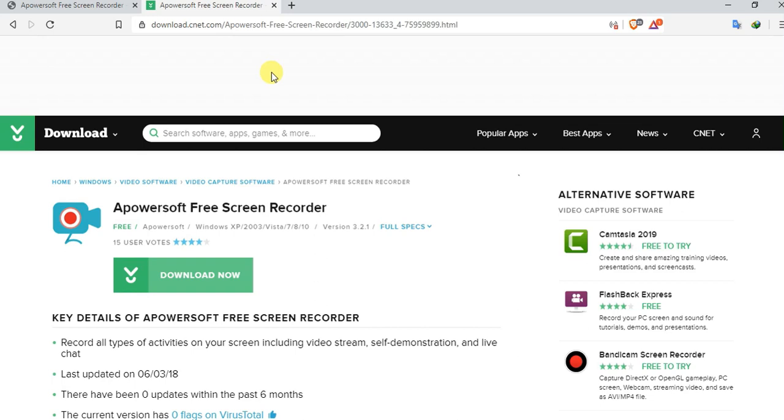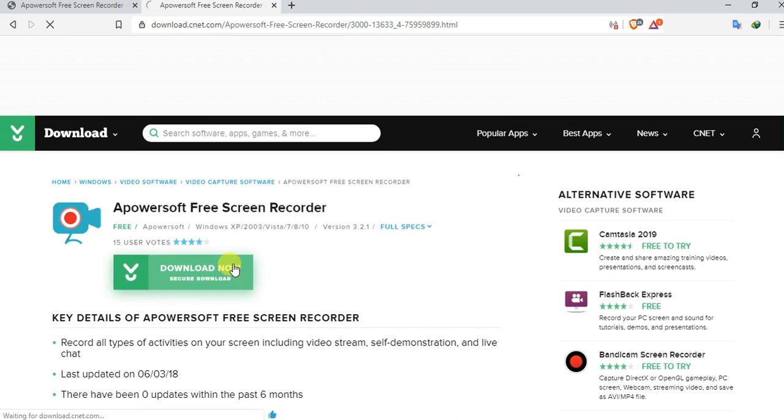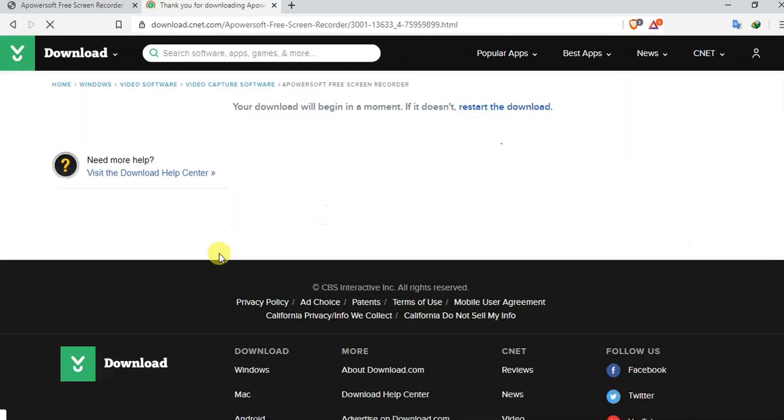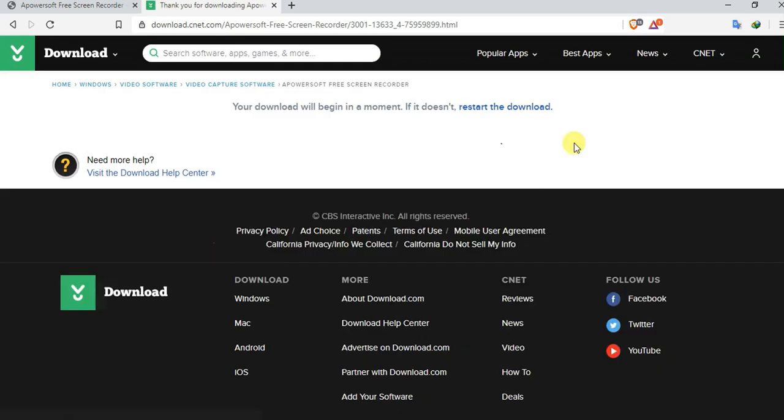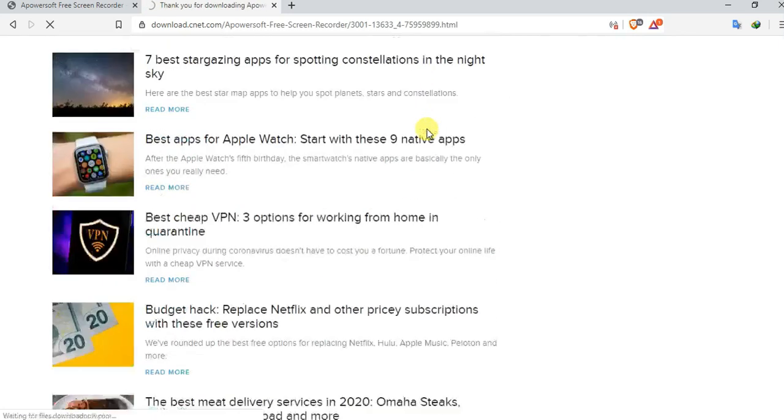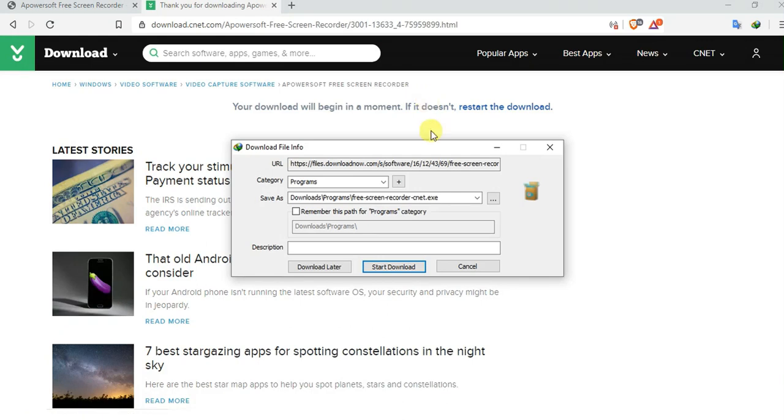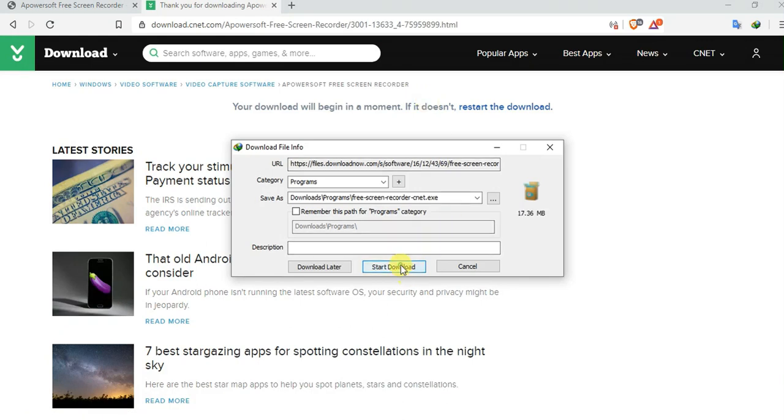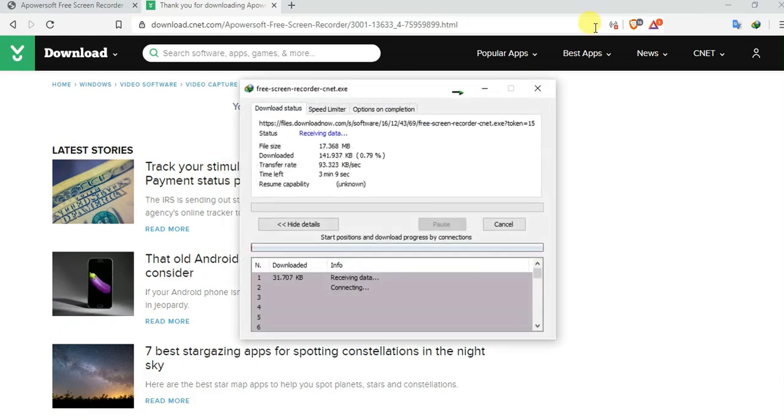You will easily download from there and go to download. Start download.